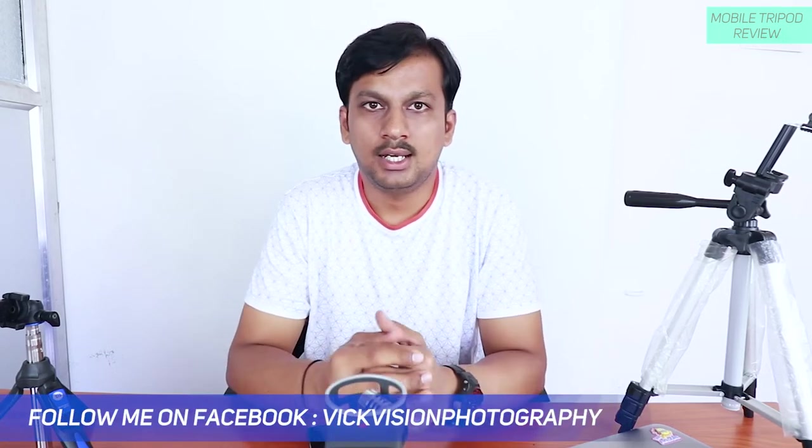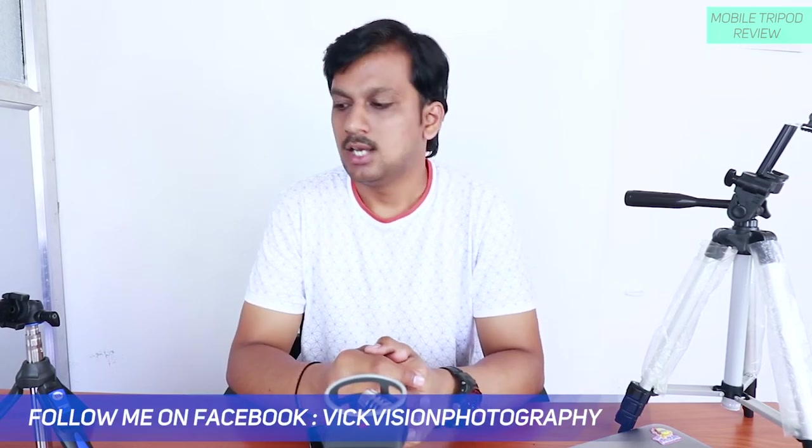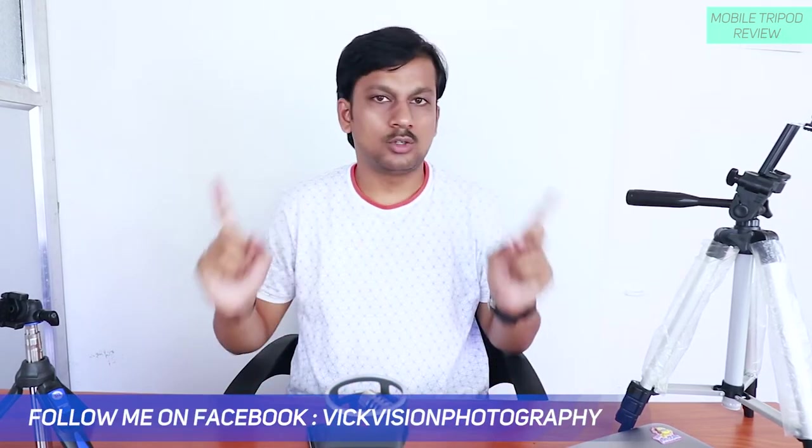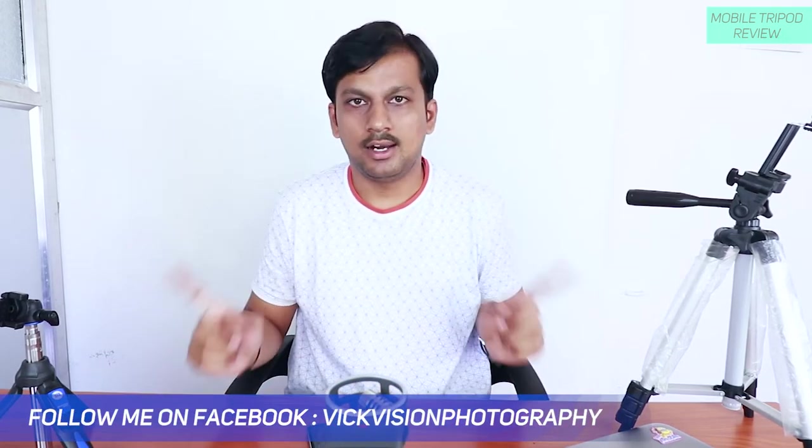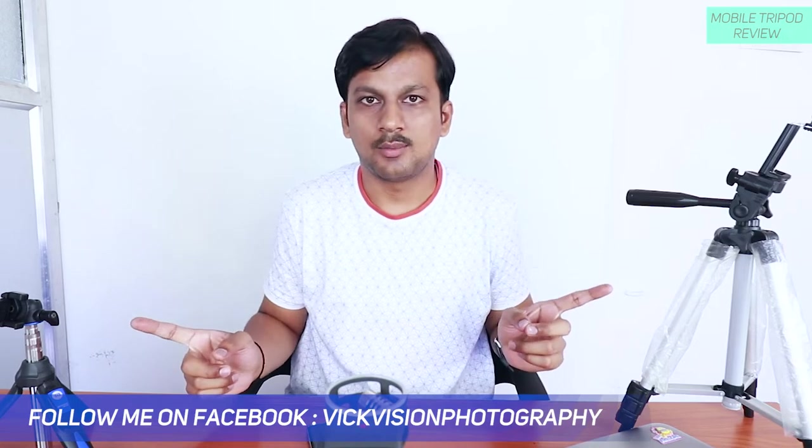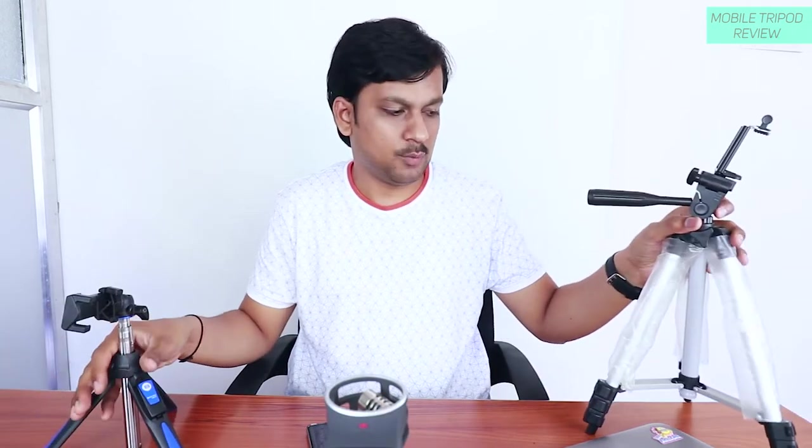So the price fluctuates. I will leave a link to that in the description section of this video. You can find the link and see the pricing for yourself and maybe consider buying it as well later. So I have got two tripods, I had ordered two tripods. So here they are sitting on the desk waiting for me to review.